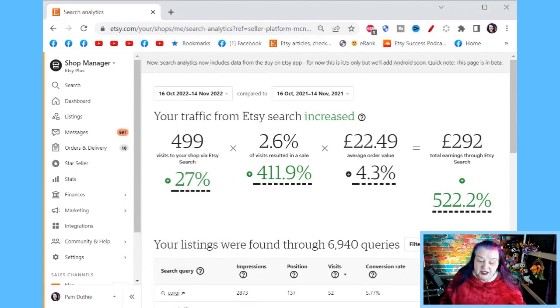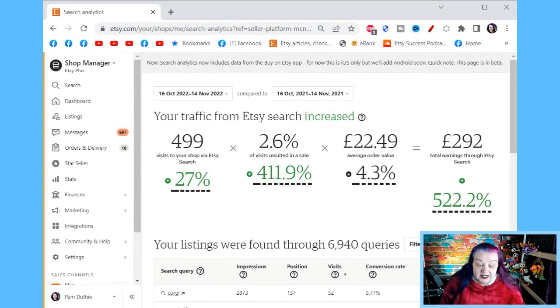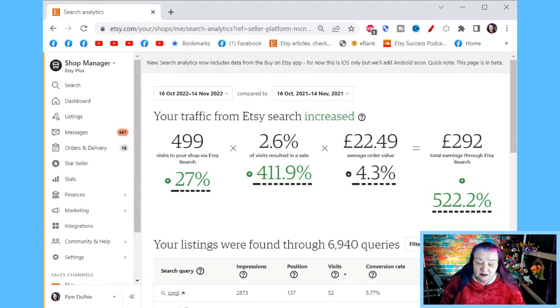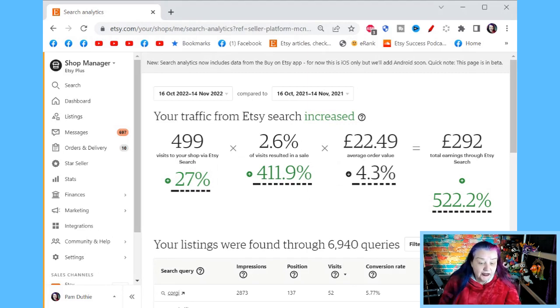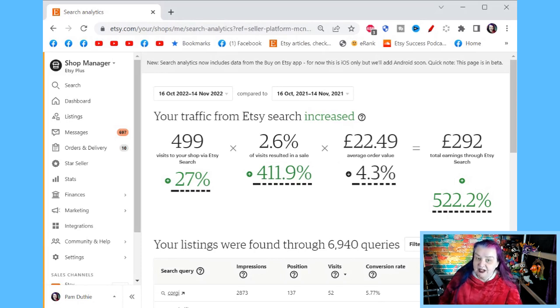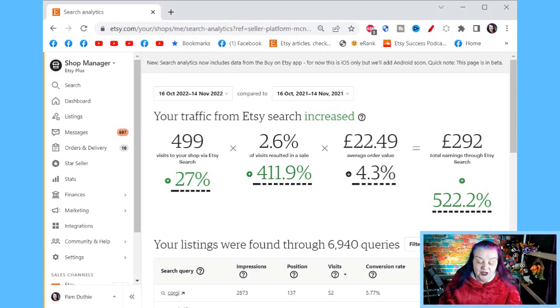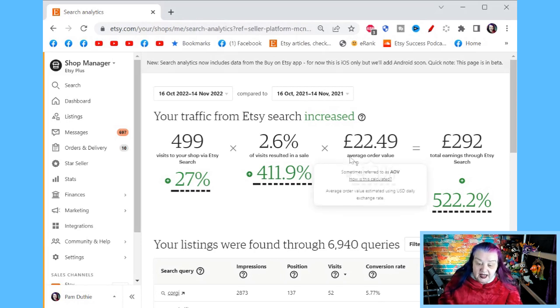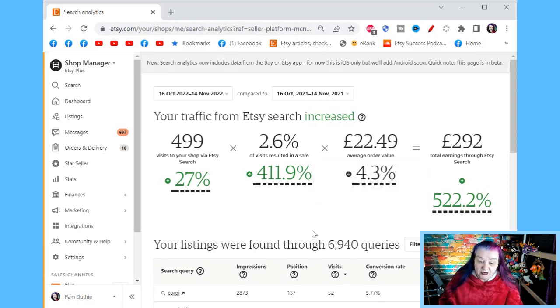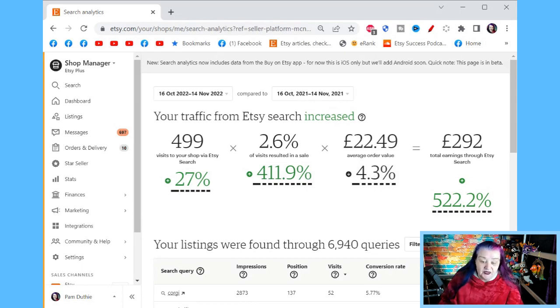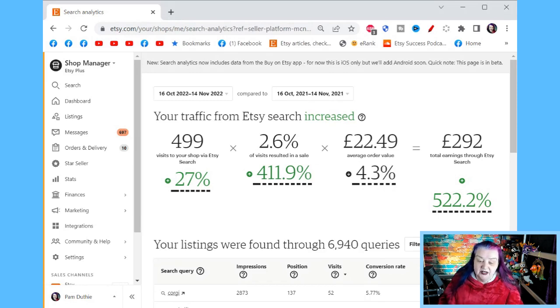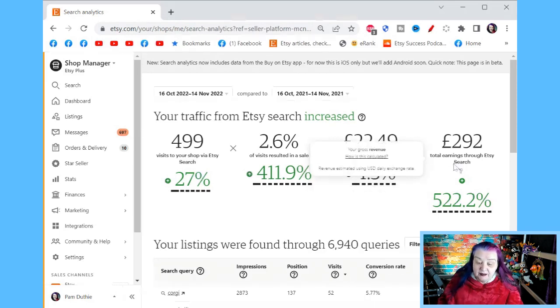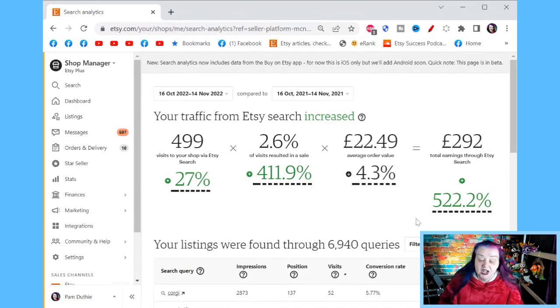So visits to Etsy shop and listings that came from people searching on Etsy. Bear in mind, Etsy views and visits are slightly different. Don't try and make anything add up, but this is good enough for the big picture. And then the percentage of those visits that resulted in a sale. So 499 visits to my shop, 2.6% of that resulted in a sale. So that is effectively a 2.6% conversion rate for people finding me through search. This is a much better useful number than your overall conversion in your shop. And then the average order value.